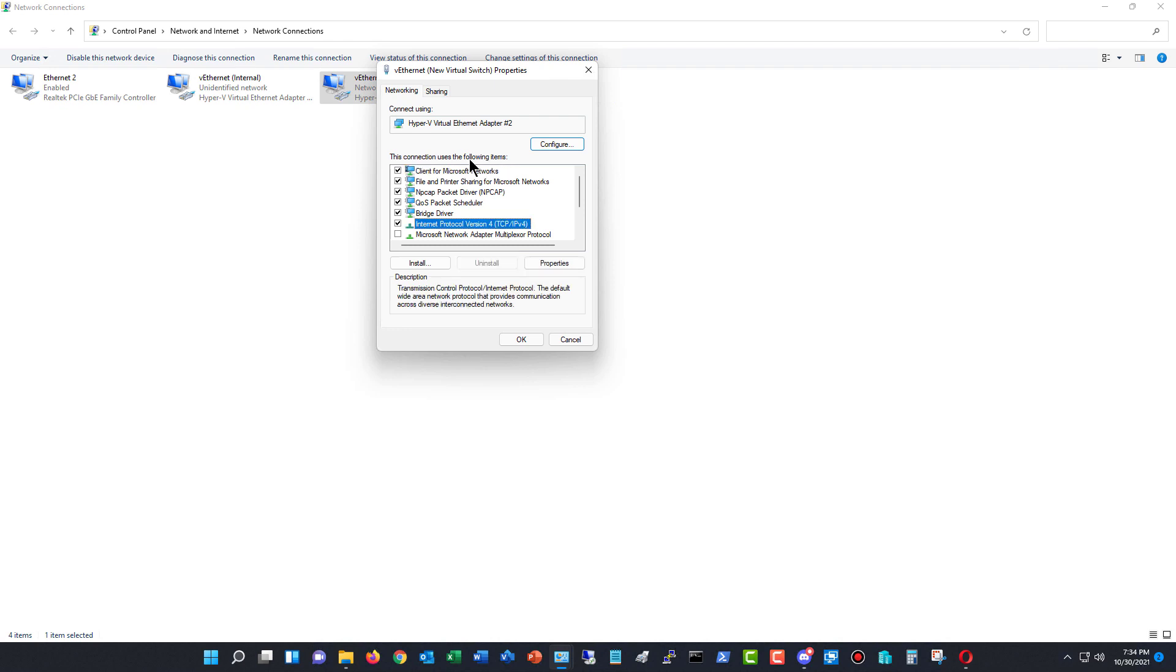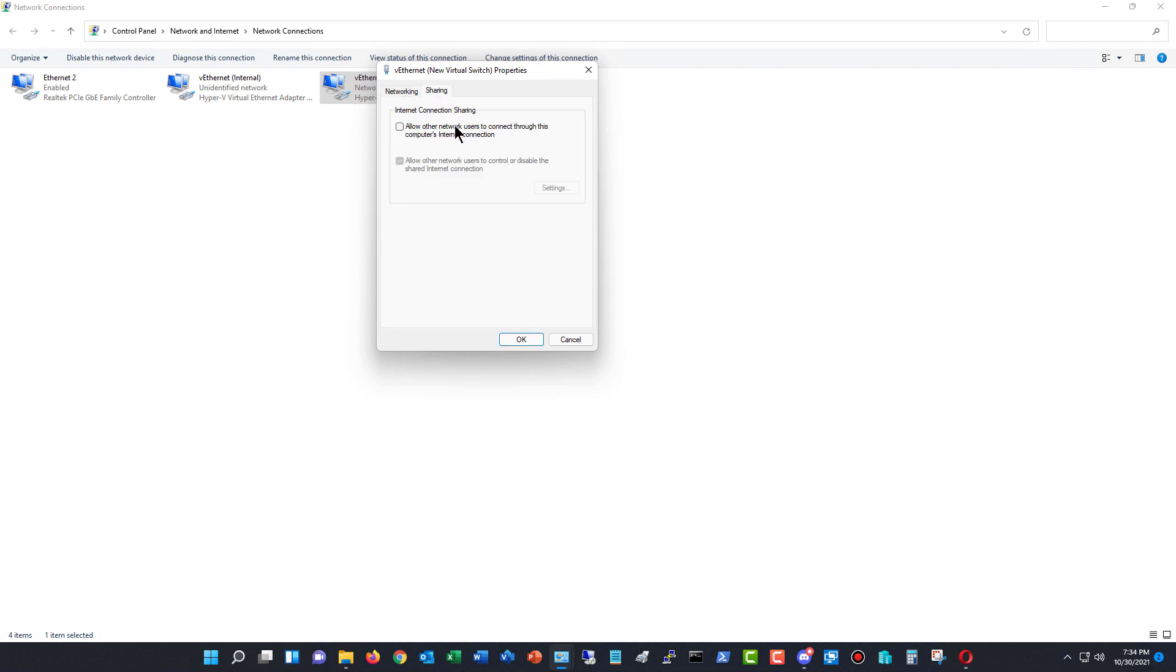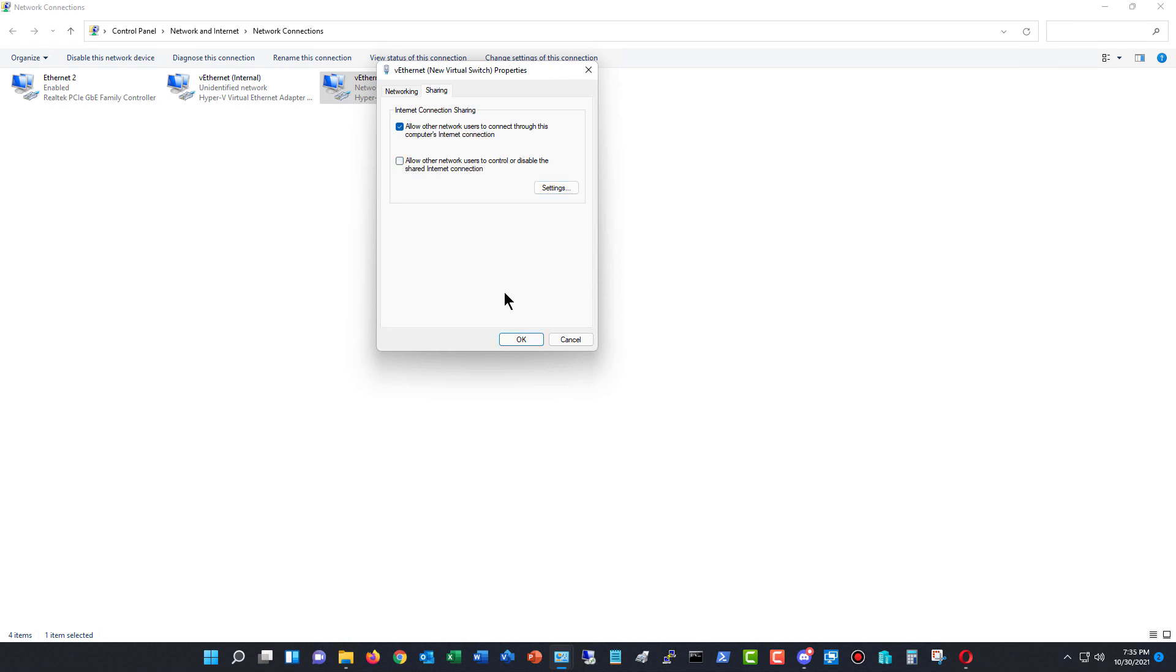Now I'm going to go to where it says Sharing. So there's Internet Connection Sharing. It is back. So I'm going to click on Allow other network users to connect through this computer's Internet connection. Then you can also choose whether or not you want other network users to control or disable the shared Internet connection. Of course, I would say don't let them do that, but it's up to you. Then you can click OK.